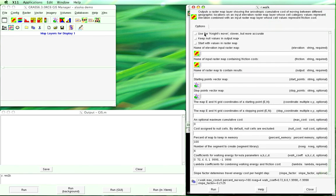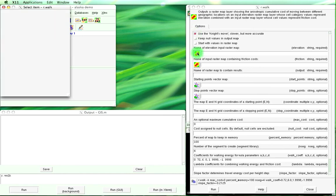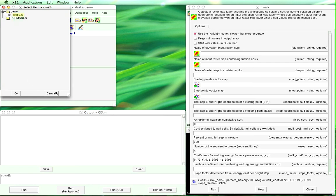Now these are all the different things that we can do. We're going to use the knight's move. It's more accurate. The elevation map that we're going to use is that.